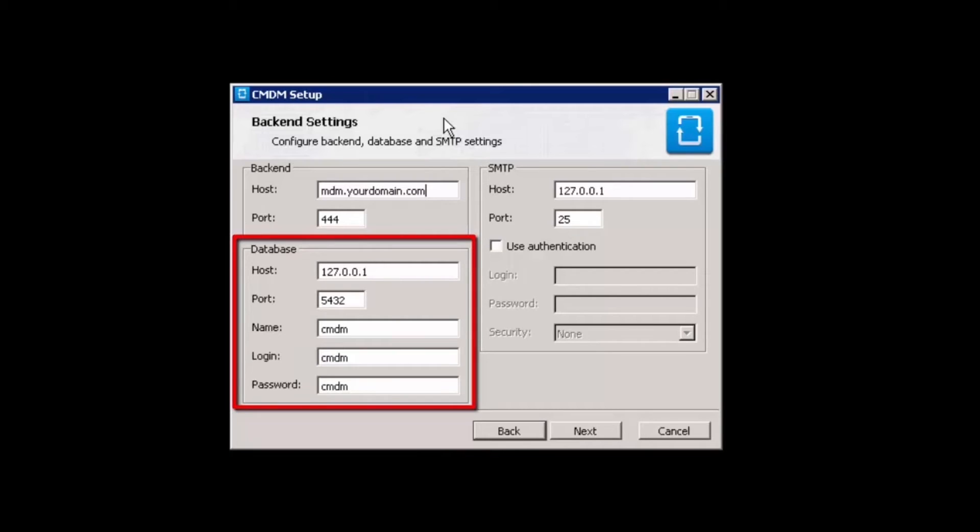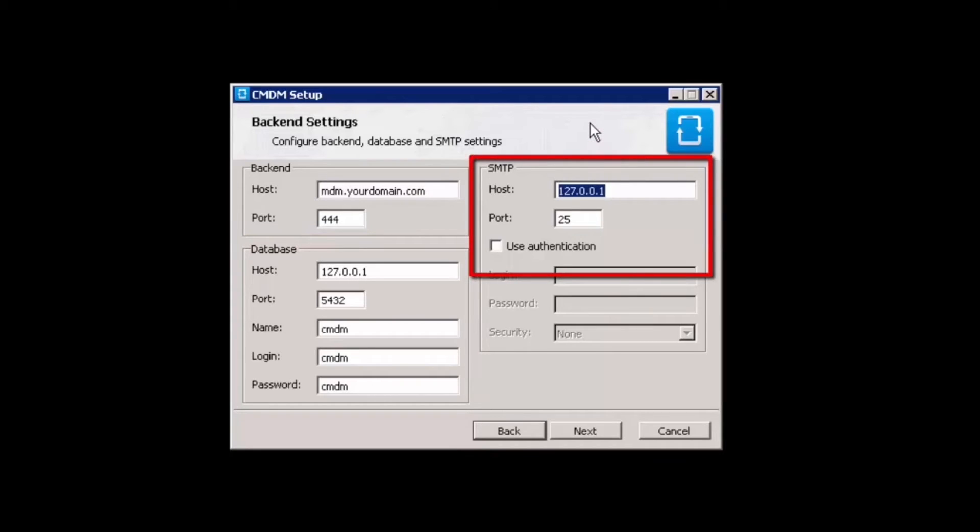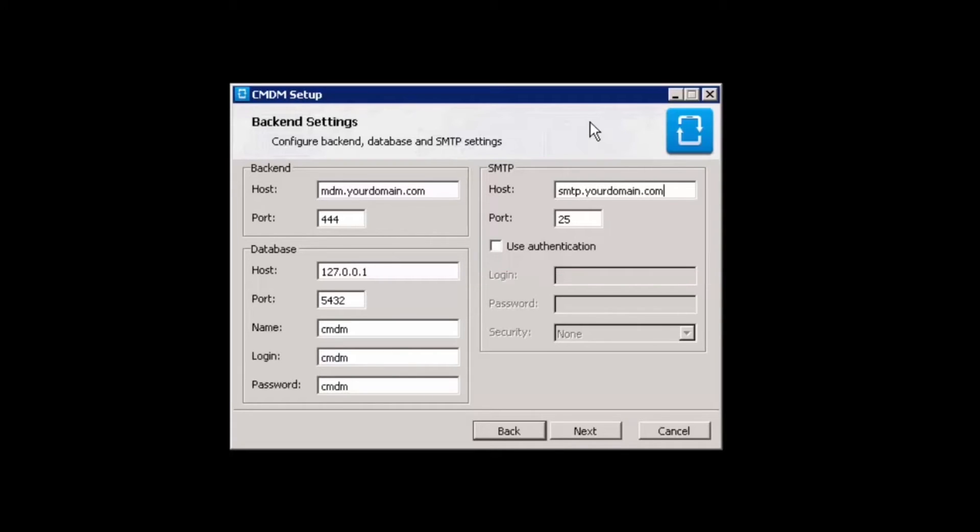You can leave the default host IP address as is or modify it if necessary. Input the port, name of database, and login and password. Please note, SMTP settings are very important. Please make sure your company's SMTP settings are correct. Once complete, click next to confirm your choices.